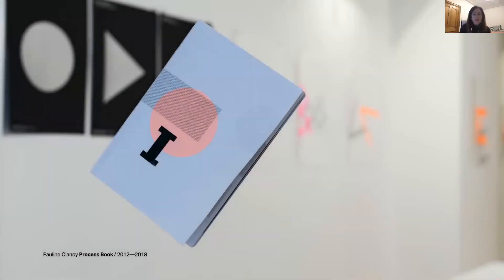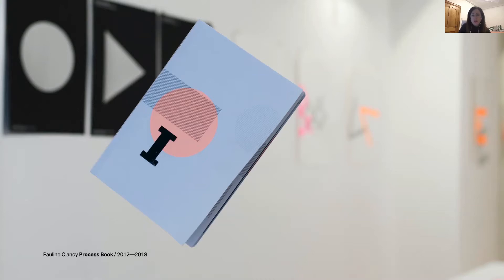Hello everybody and thanks for tuning in — it's wonderful to be part of the ATypI online conference this year. My name is Pauline Clancy and I am a lecturer and PhD researcher based in Belfast in Northern Ireland. The presentation I'm delivering today explores the relationship between experimental typography and the book format, forming part of wider typographic research I'm currently undertaking for my practice-based PhD.